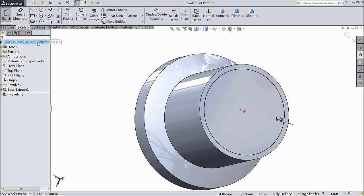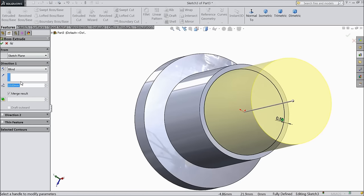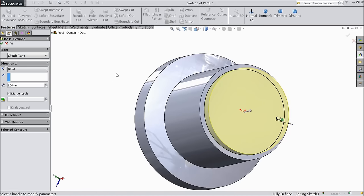Select extruded cut. Extrude only up to 1mm.